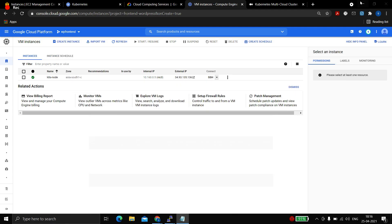Thank you for watching this video. If you liked it, please share it with anyone who needs it. I will make a video on Ansible to automate this whole setup. This same setup works with VMs or any cloud — you just need to install Docker and all the steps are the same. Bye and take care, be safe.